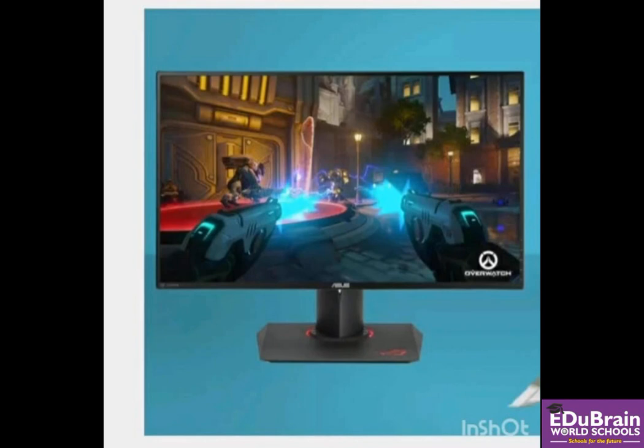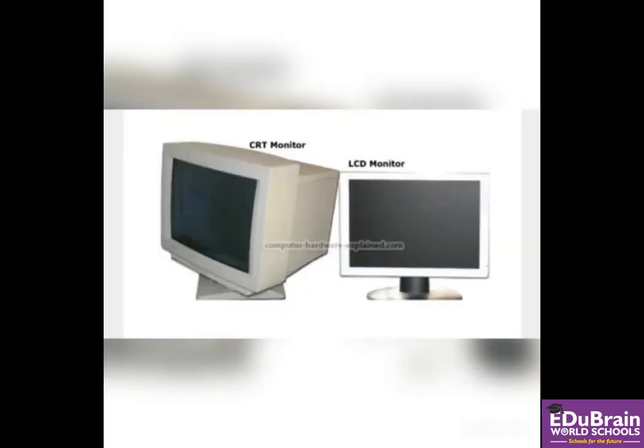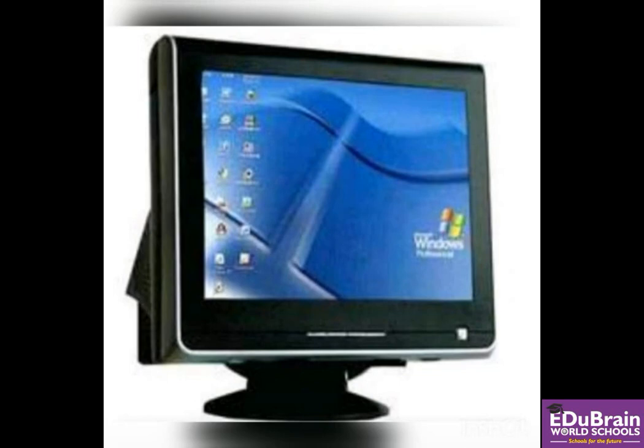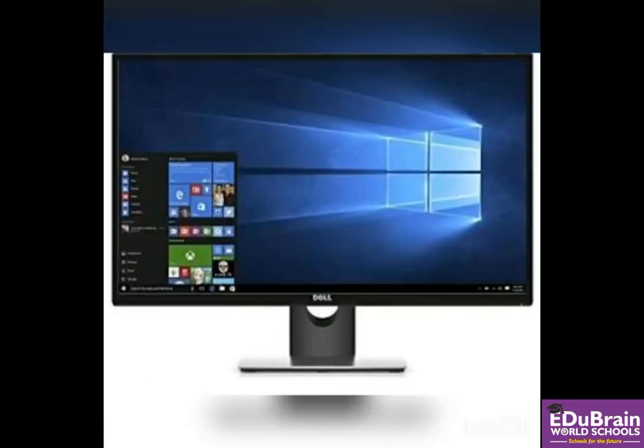There are two types of monitors. First is the old type monitor. This is called CRT monitor. Second is the new kind monitor. This is called LED monitor. I hope you all understand very well.